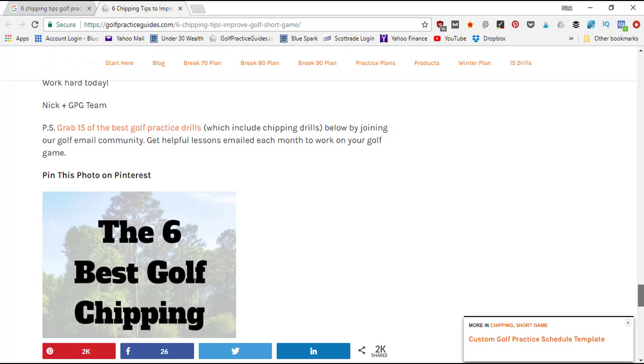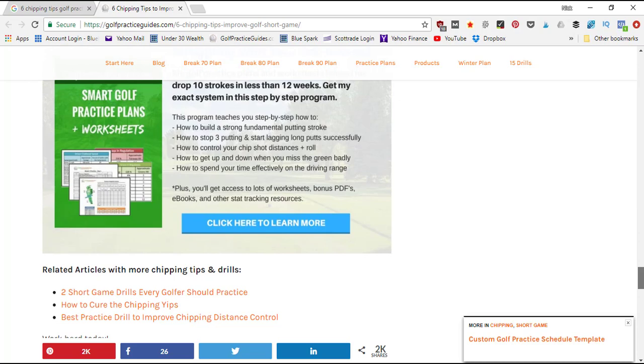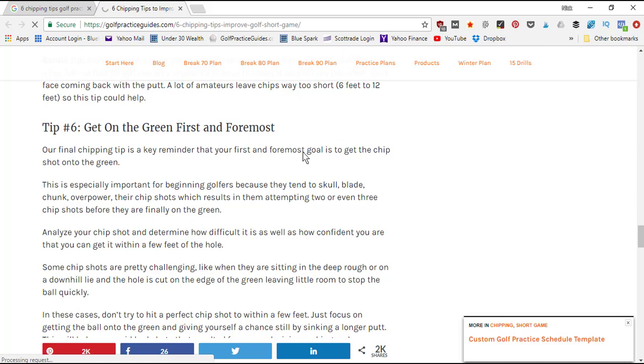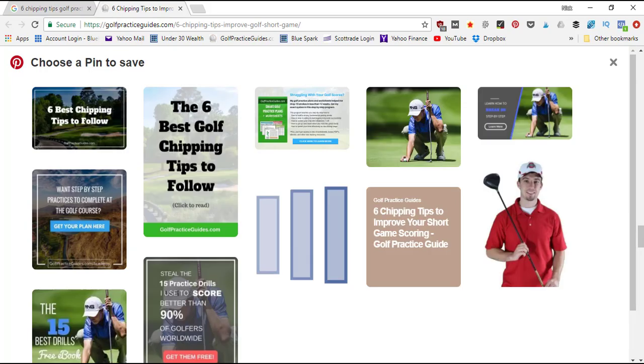In terms of searching competitors' websites or just blogs that you're reading for fun, you could just come here on a blog that you're reading, click this little Pinterest icon, and it's gonna load a page where it's gonna pull all the images on that screen. We'll give it a second to see if it loads.